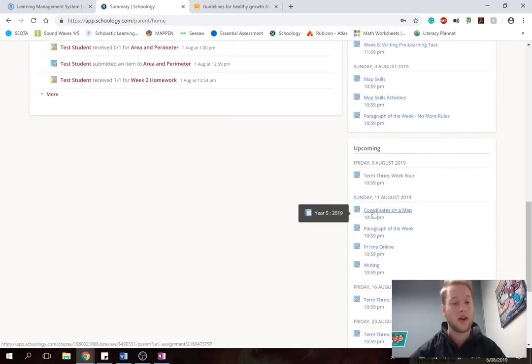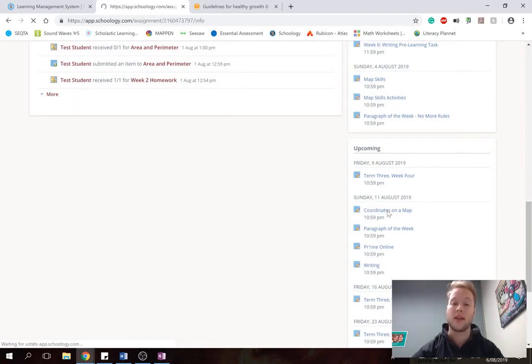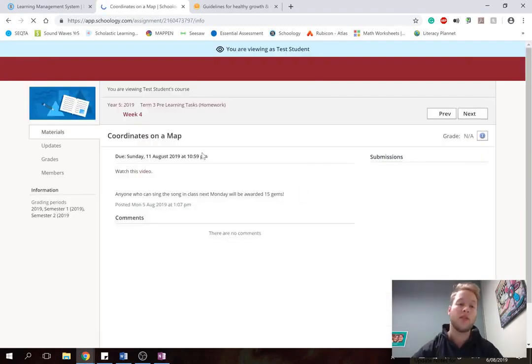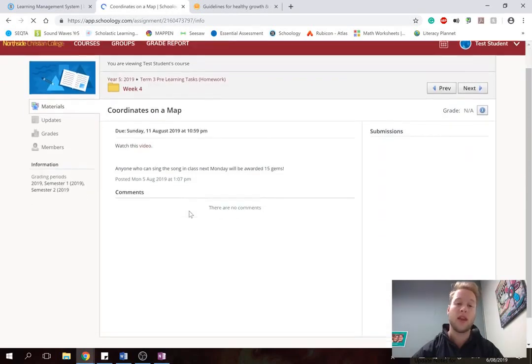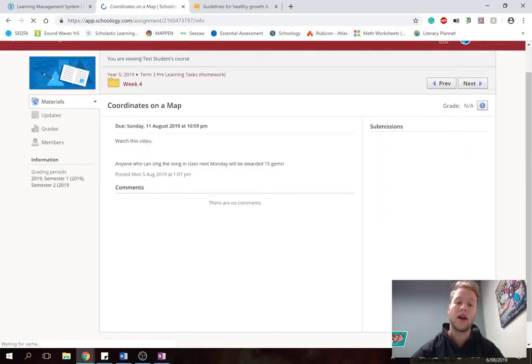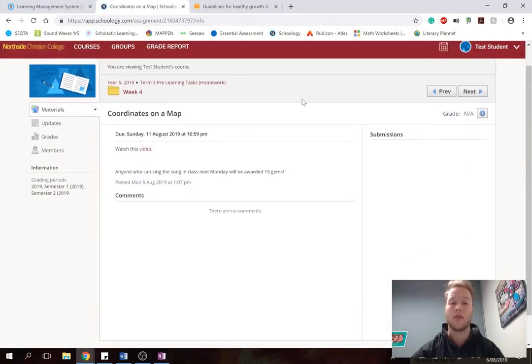So as an example, the students are grade 5. So I click on this task work here. And it says coordinates on a map. So when it loads, this is what your child will see. And the task says that they need to watch this video. So they'll click on the link. And then normally the task work will have them to ask them to do something.